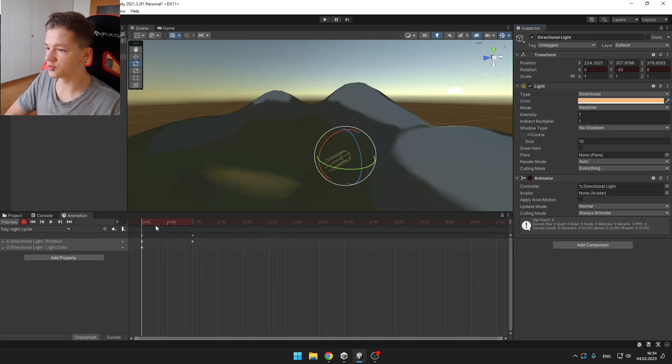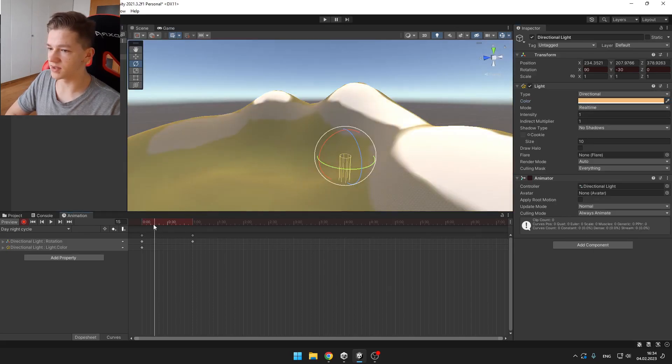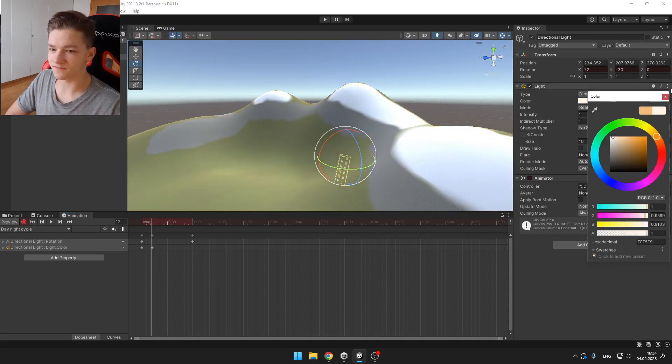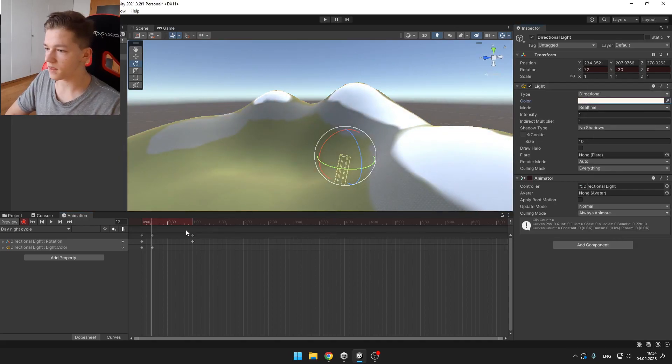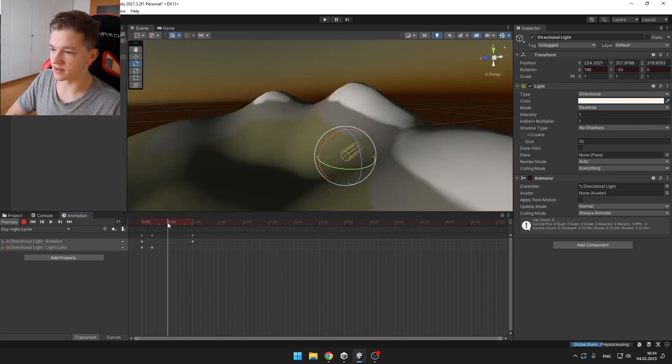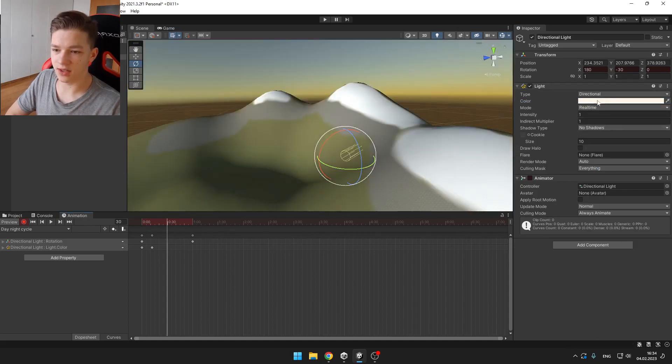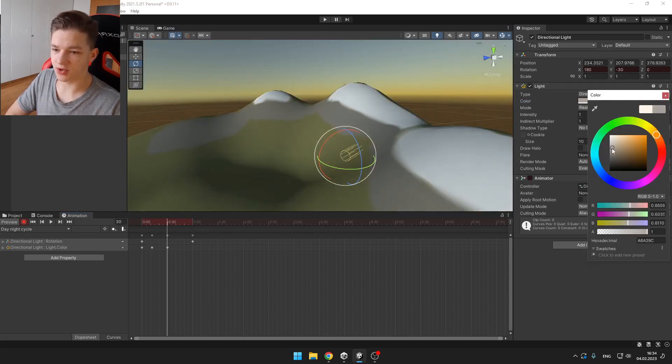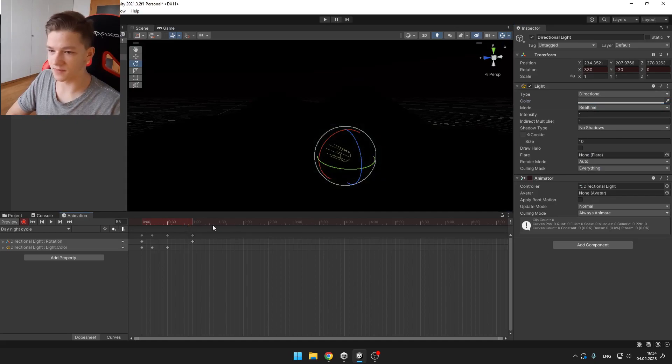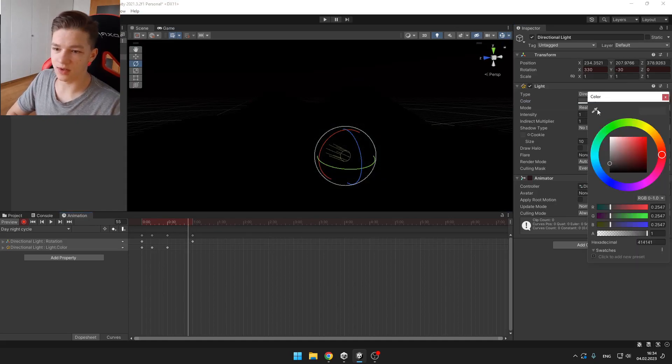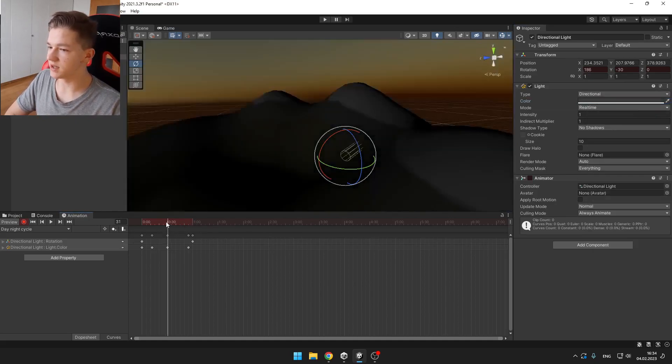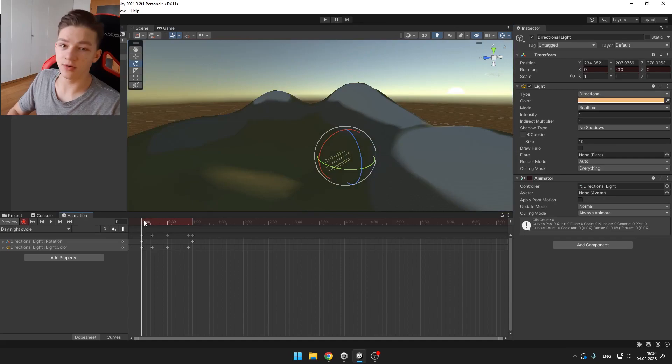Then I can go to like when it is midday and make it more white. And obviously, when it is getting dark, you want it to be black like this. So this way you can easily adjust the directional light without any code.